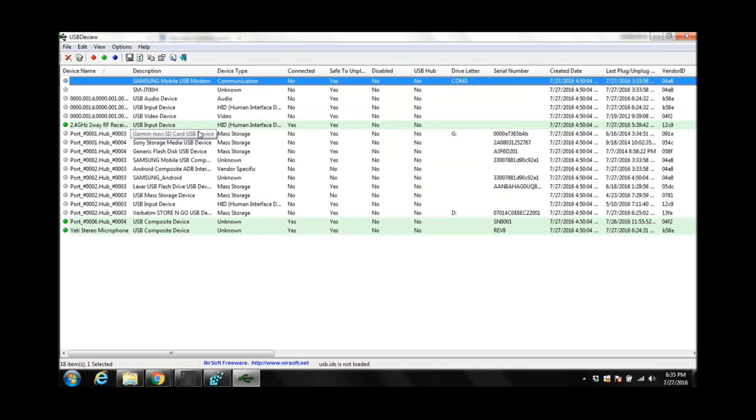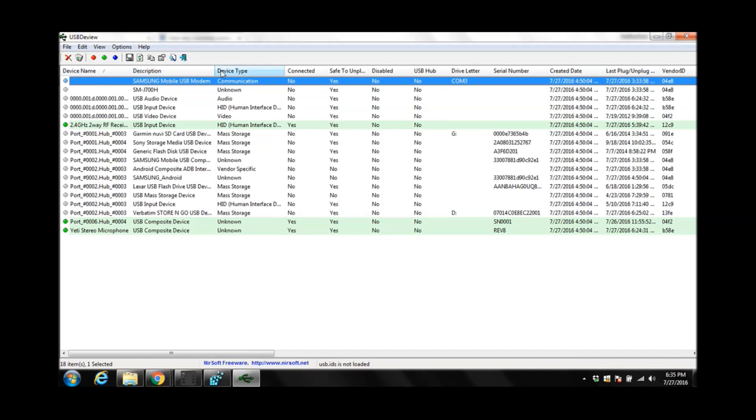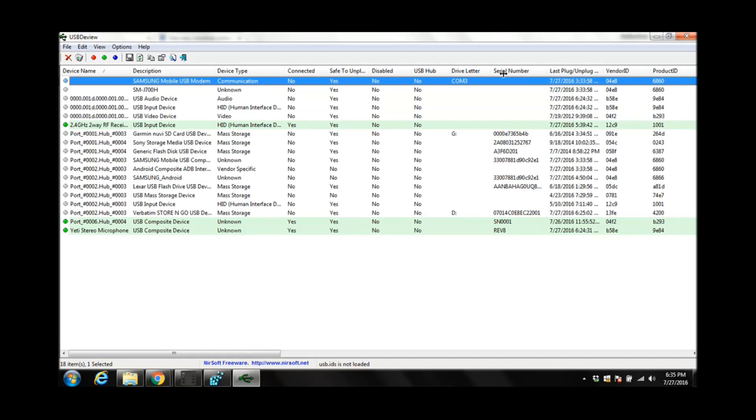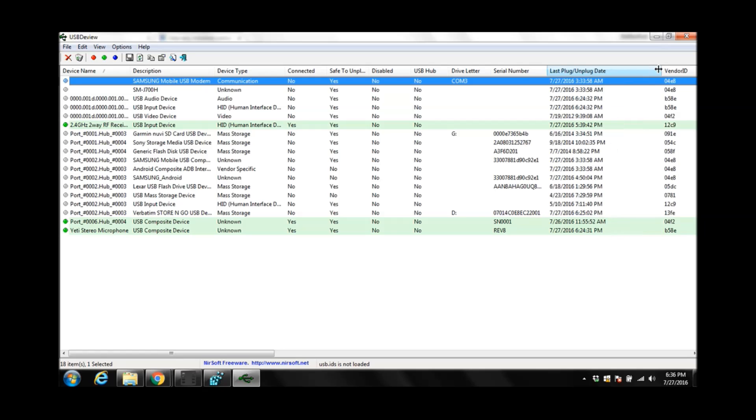For each USB device, extended information is displayed, such as device name, description, device type, connected, is it disabled, serial number, created, created date, last plug-in, and unplugged date.